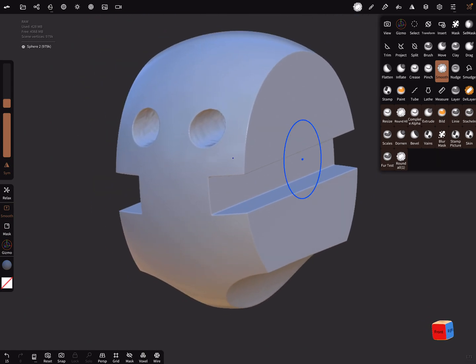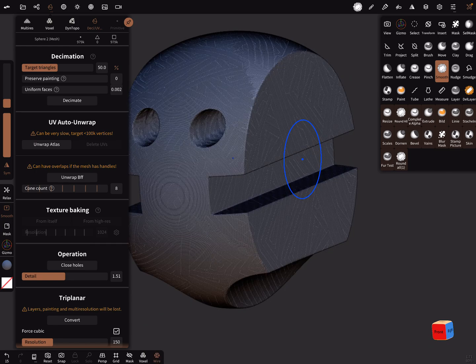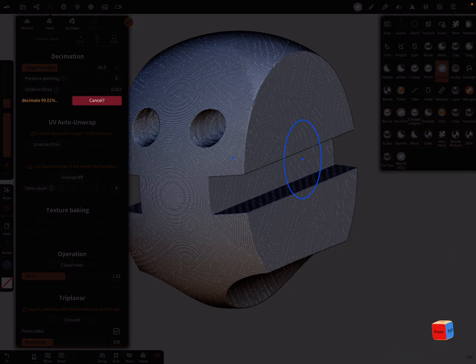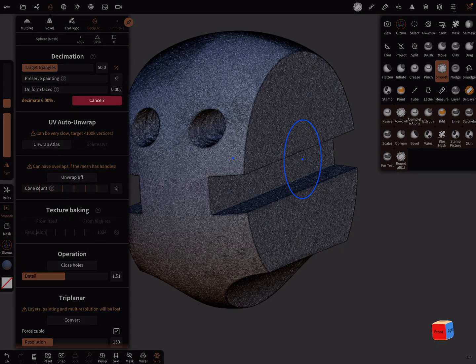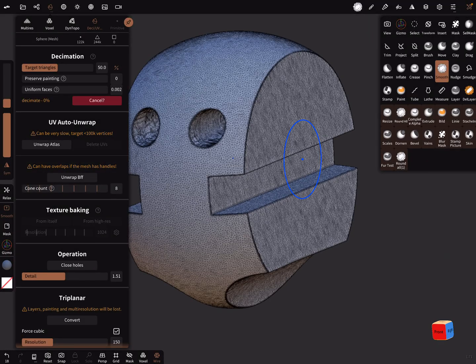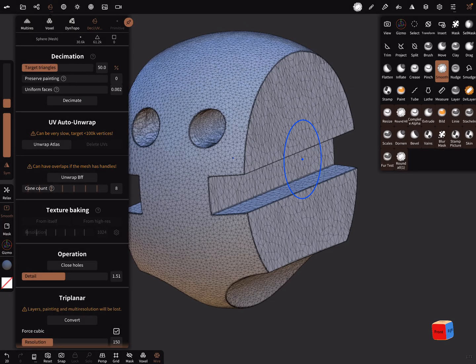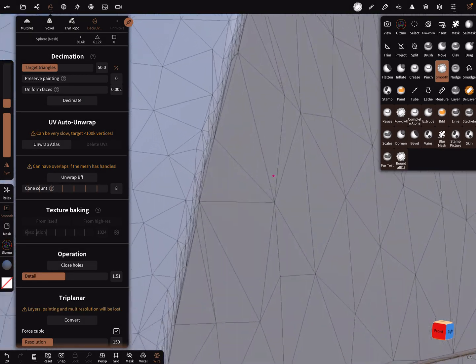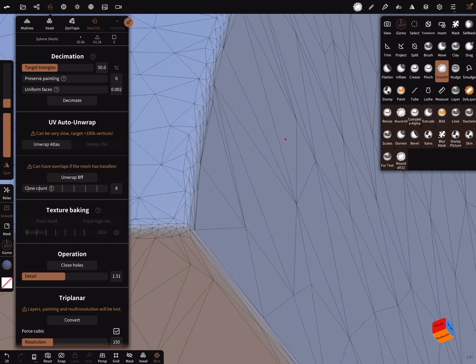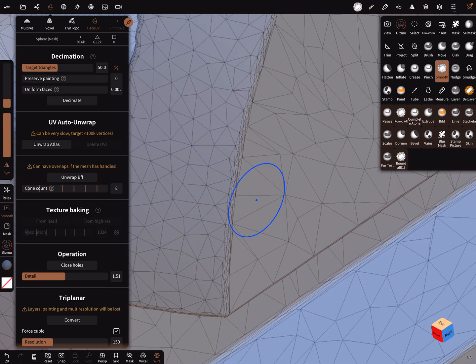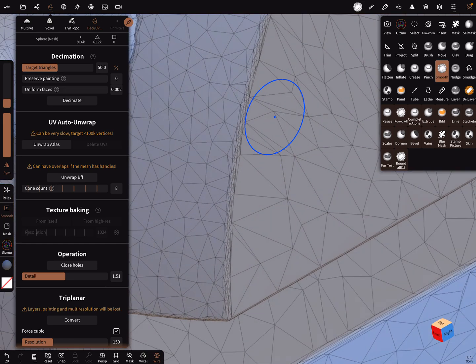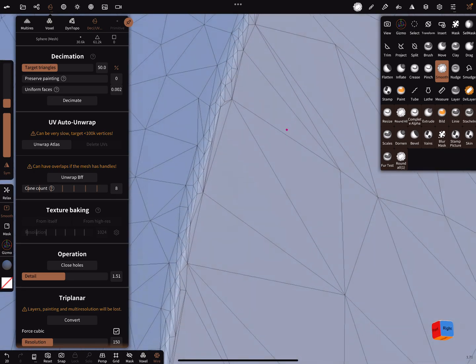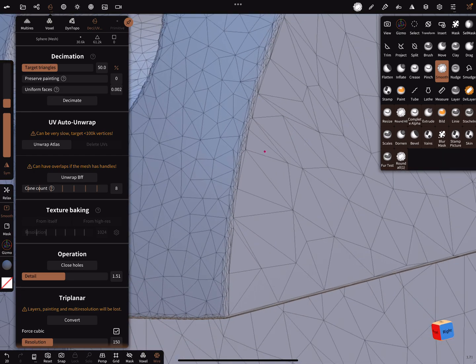Now let's decimate it again. I turn on the wireframe. You see here when it decimates, it decimates the edges. There are more polygons at the edges.